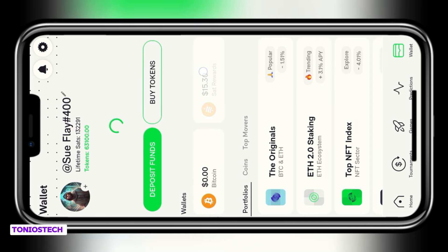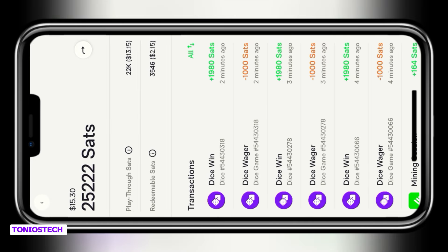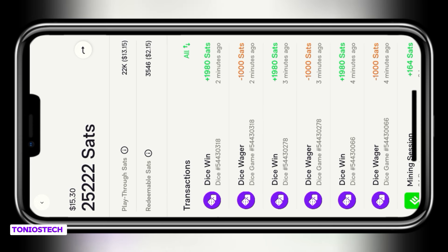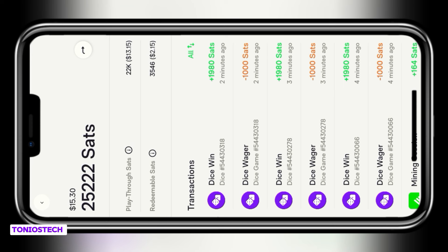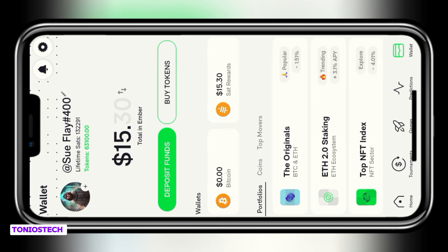This is how my home page looks. If I click on wallet, I can see my balance displays 15.30. Once I open it, you can see on this page I have two balances — we have playthrough sats and then we have redeemable sats. My playthrough sat is showing 22k while my redeemable sat is showing just 3,546, which is about 2.50 dollars. I can't withdraw this — I need to convert my playthrough sats to redeemable sats before I'll be able to withdraw.